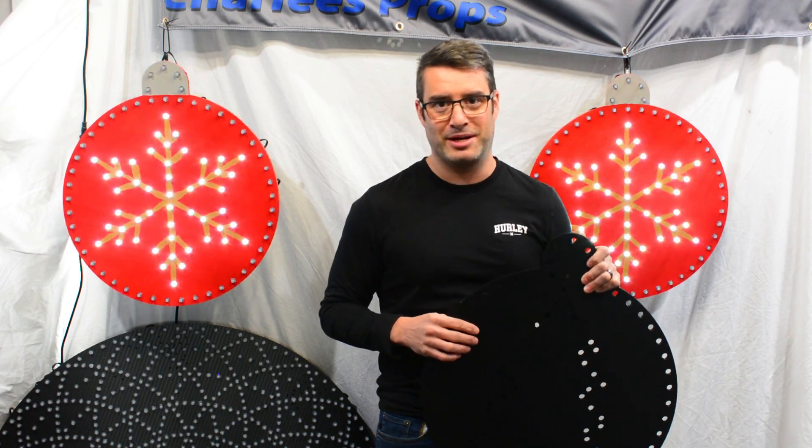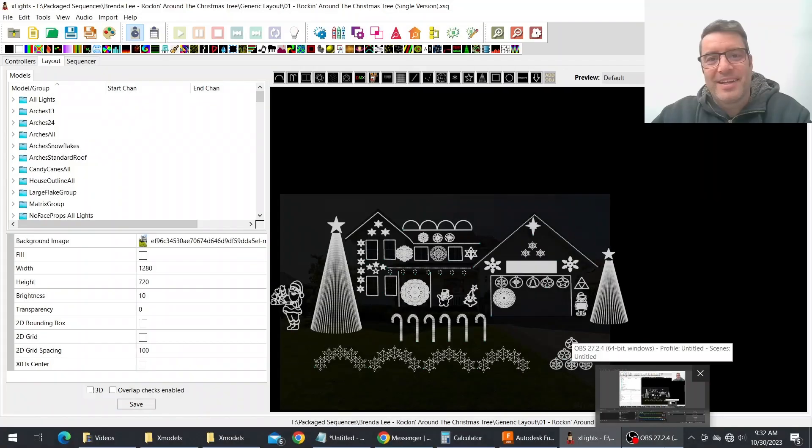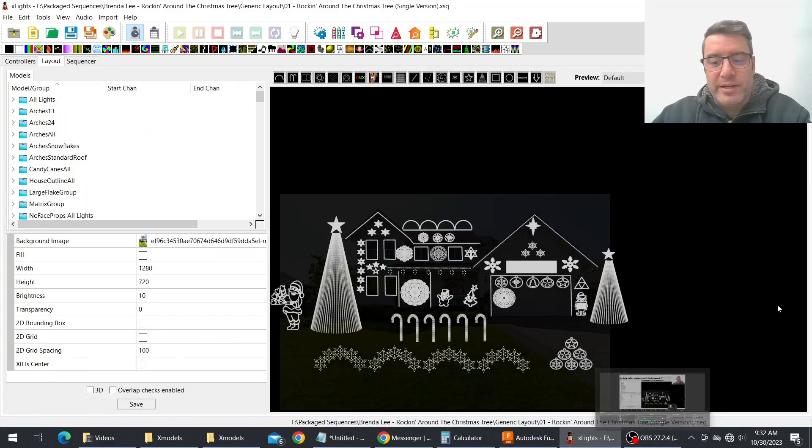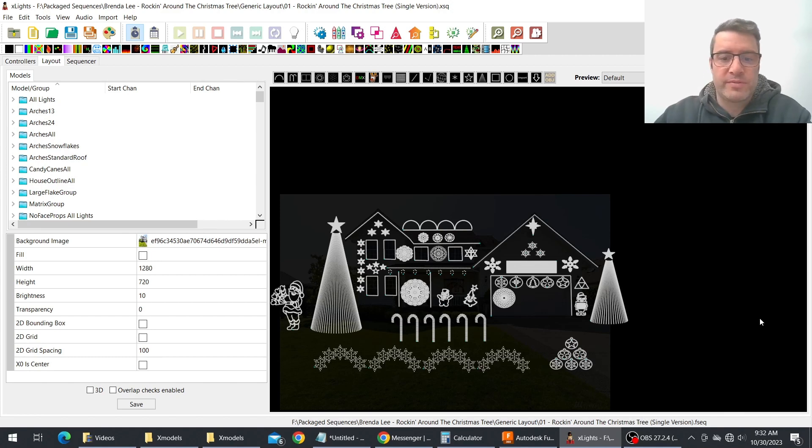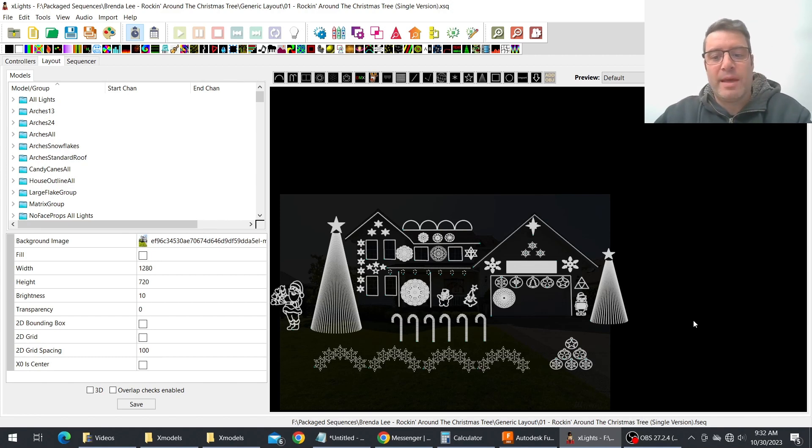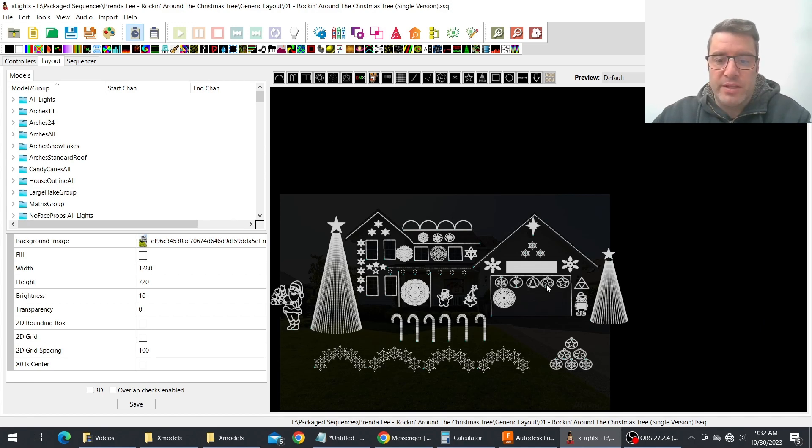Let's get into xLights and check them out. Alright everybody so here we are looking at xLights. We're looking at our generic display that we use for some of the sequences that we have on our website for free.